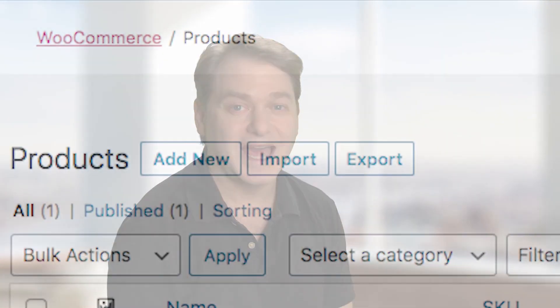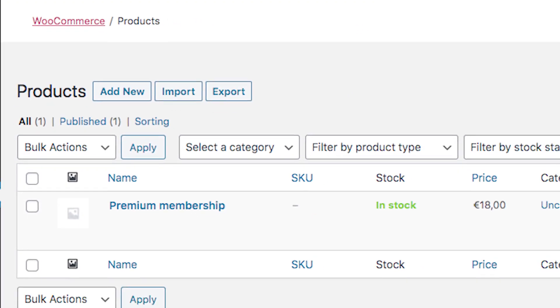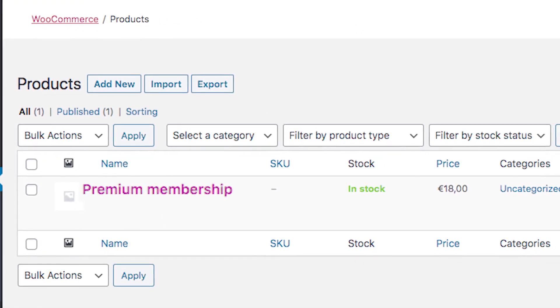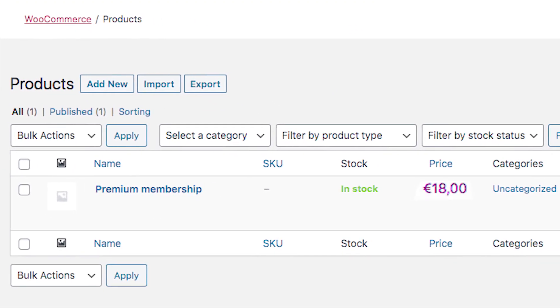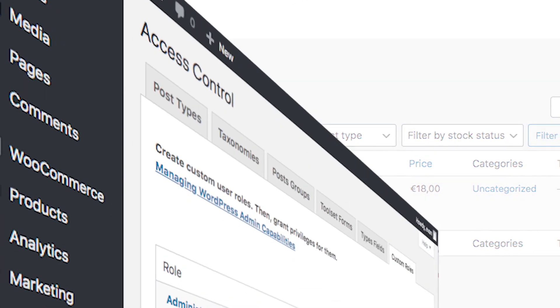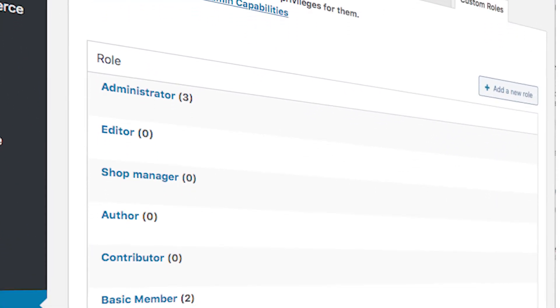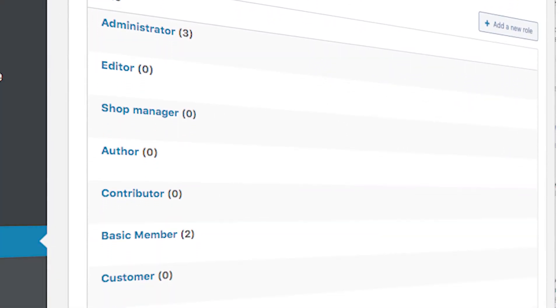This is a great way to grow an email list, and with Toolset you can also create premium accounts and charge users for signing up. You can create as many levels of users as you want.